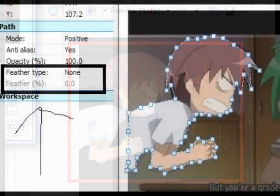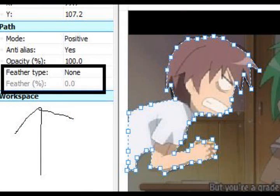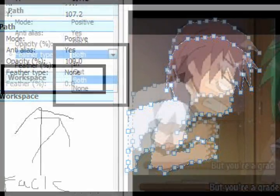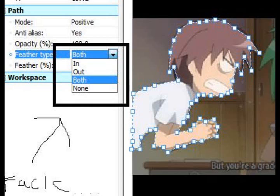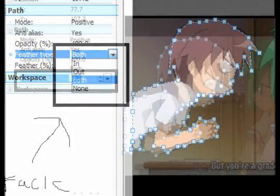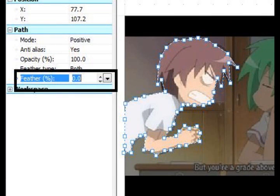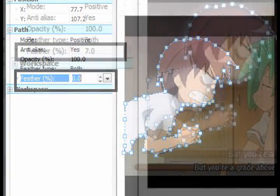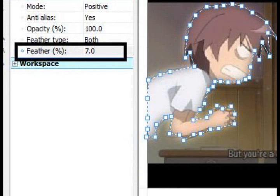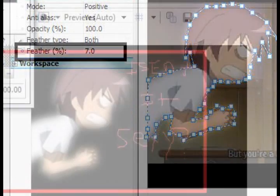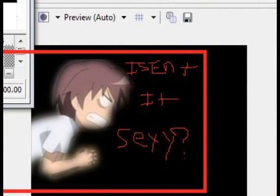Next, you're going to want to go to Feather Type, and it should say None at the moment — well, not for long. You're going to click the box where it said None, scroll down, and click Both. The reason for this is so that you get that nice feathery look. But the feathering doesn't show until you adjust the feather percentage, which I'll get into next. Once clicking Both, go to Feather Percentage — it should have 0.0 when you first start. We want to change that. Open that up and click upward. I have it set to 7, and it looks glowy and a bit sloppy because I did a rushed job — but it's still looking good. So that's how it should look by that point.